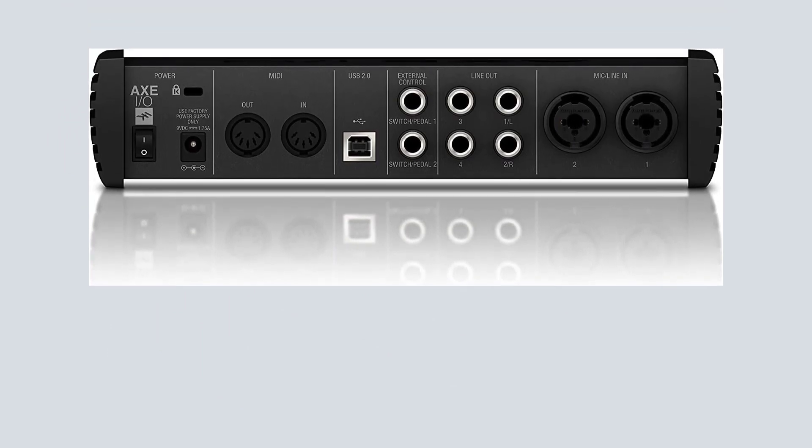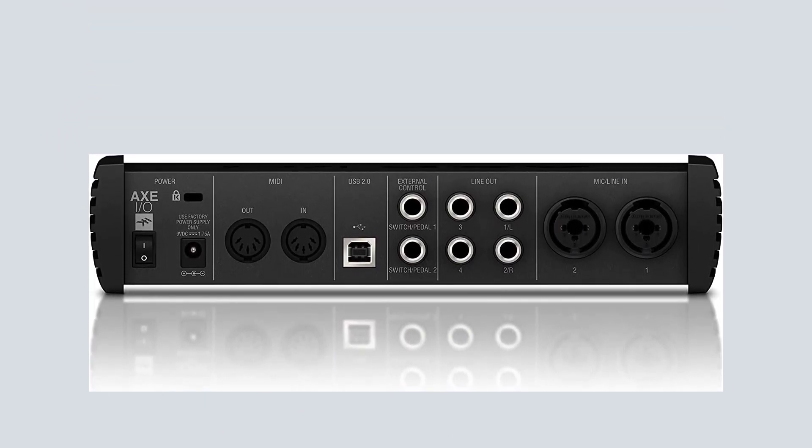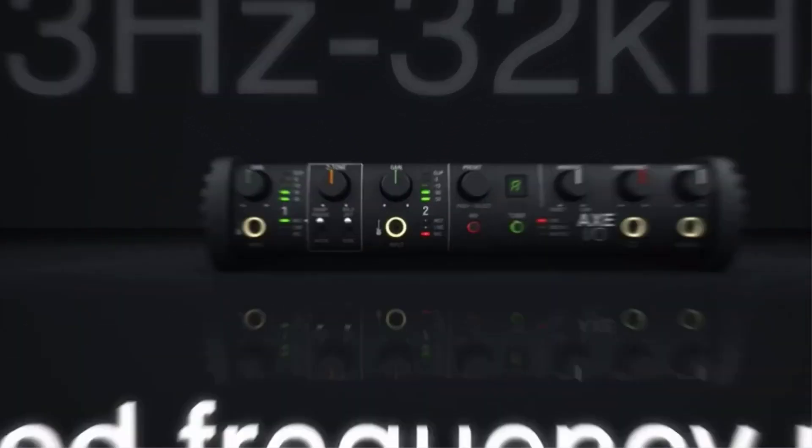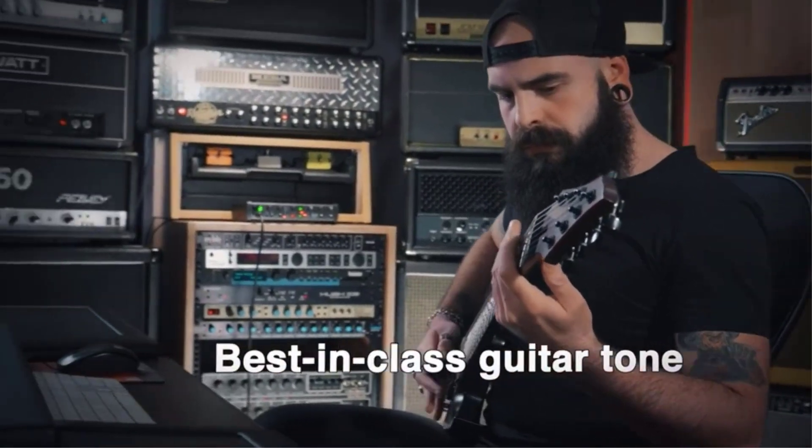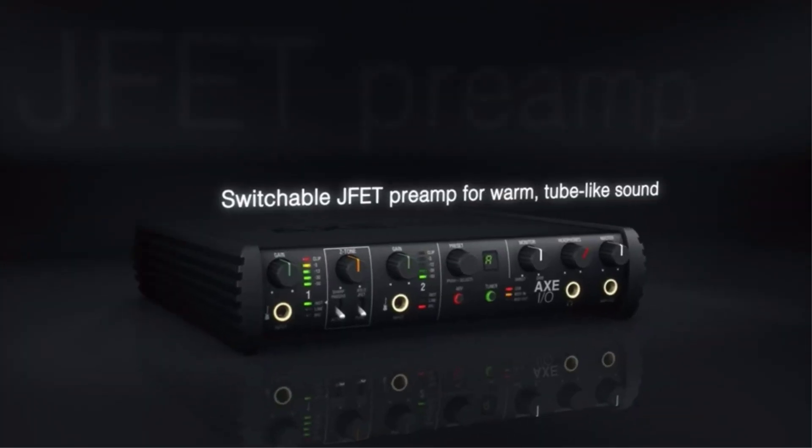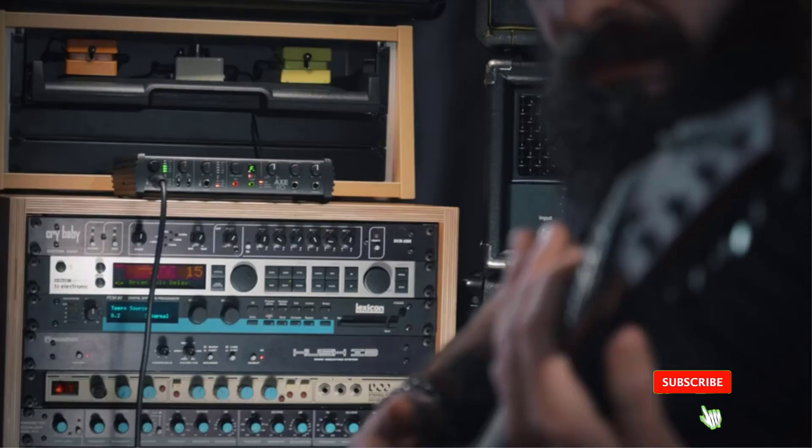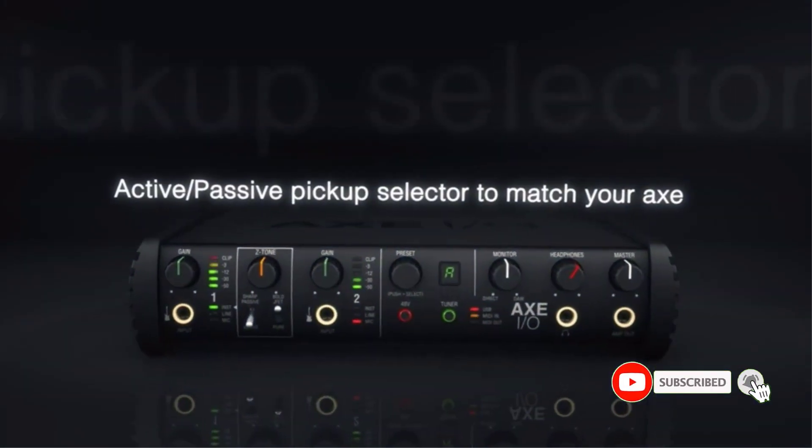It is a very impressive array of functions. Getting through all the options available is going to take some time. Most things you will ever need are included within this little box. As with most units like this, the effects and options are quite basic. Don't go expecting high-level studio quality reverbs, delays, and EQ, but they are more than adequate.